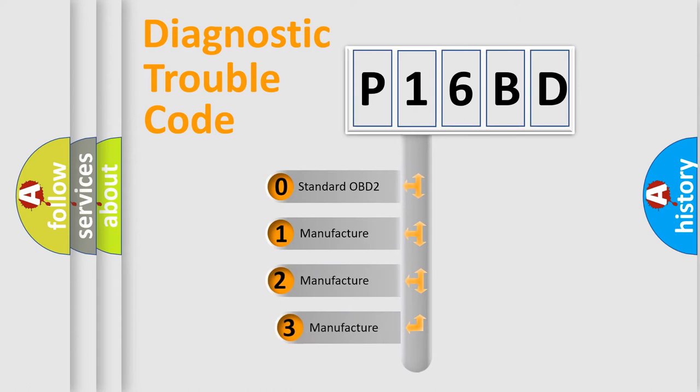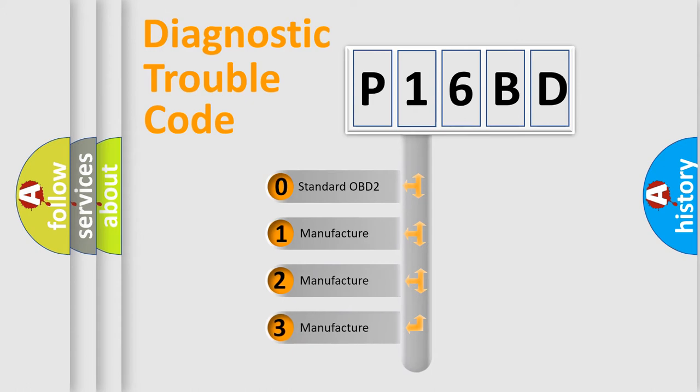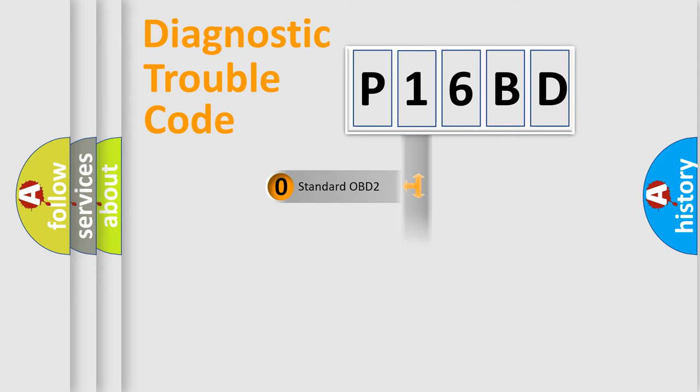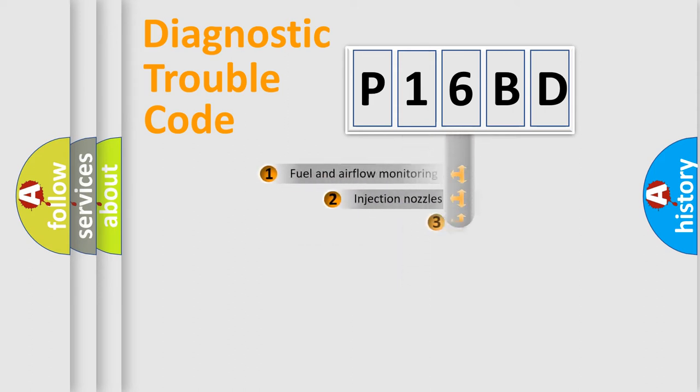If the second character is expressed as zero, it is a standardized error. In the case of numbers 1, 2, 3, it is a manufacturer-specific expression of the car error.